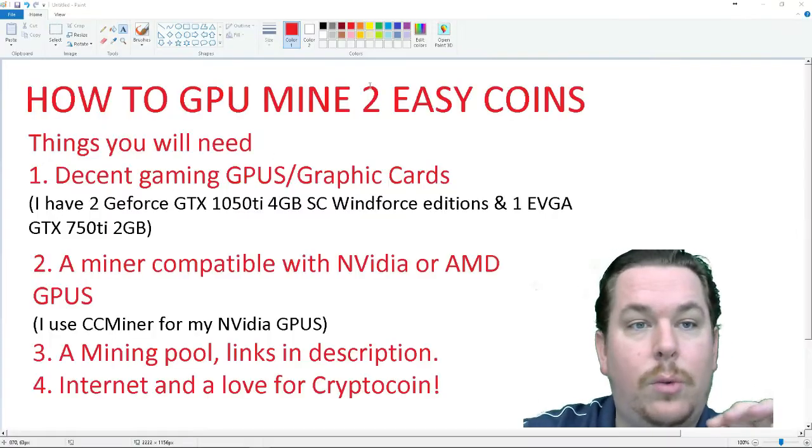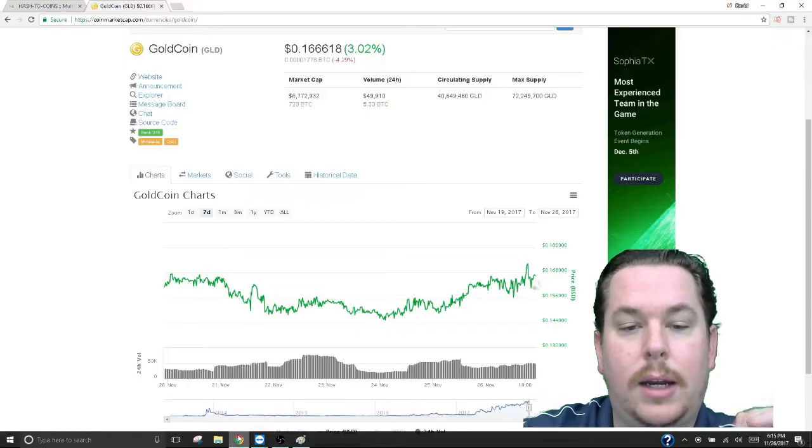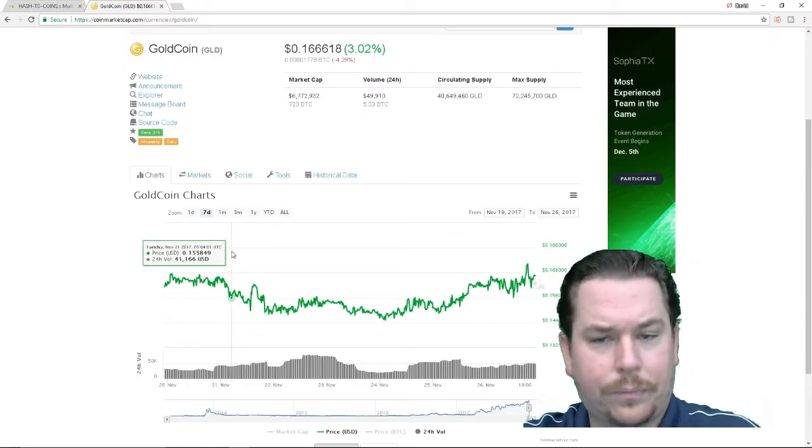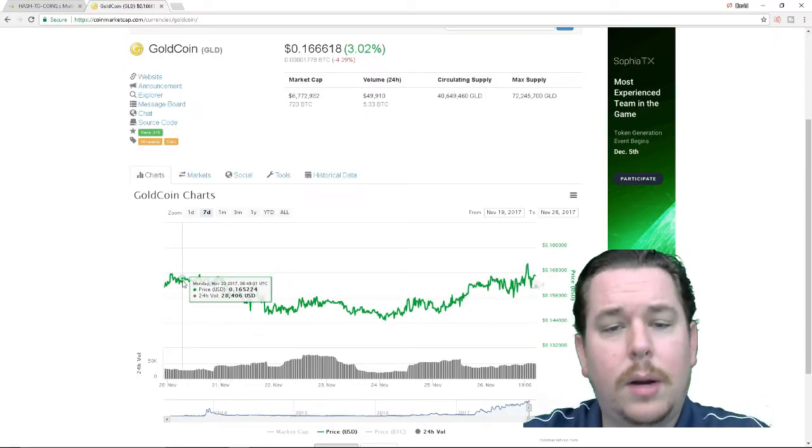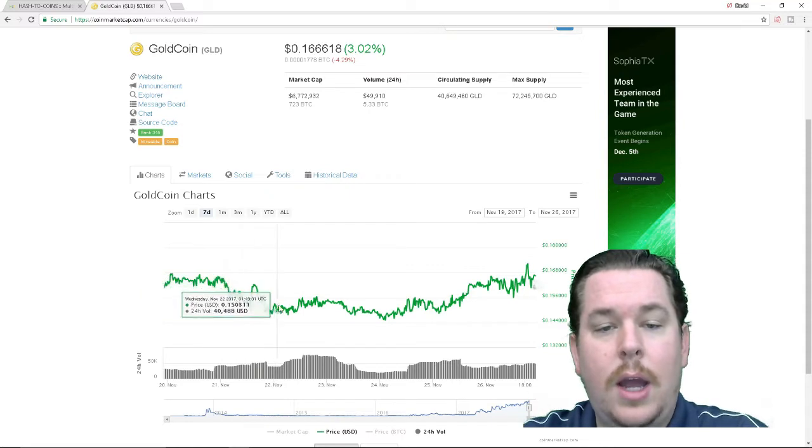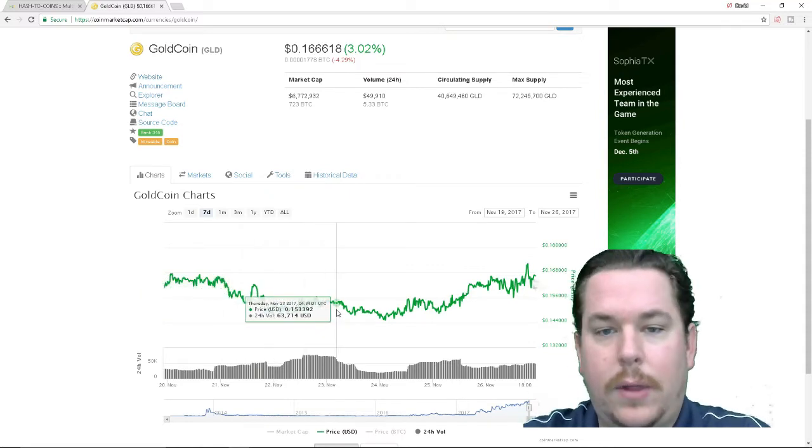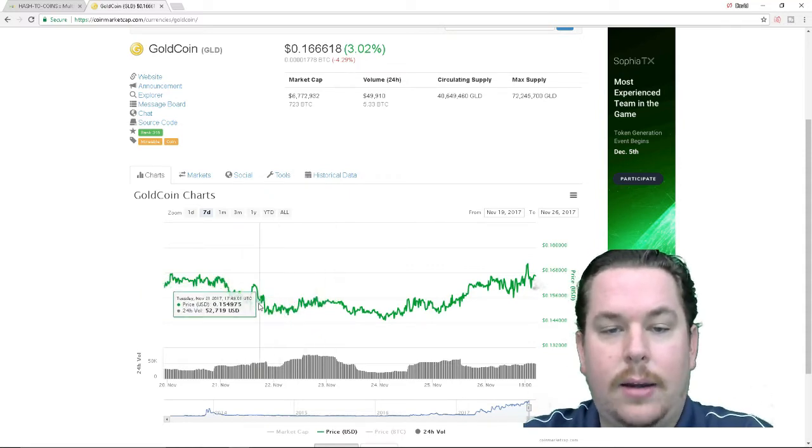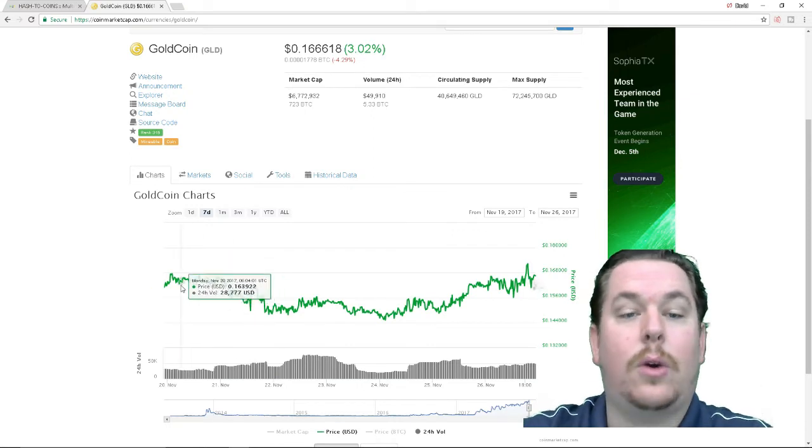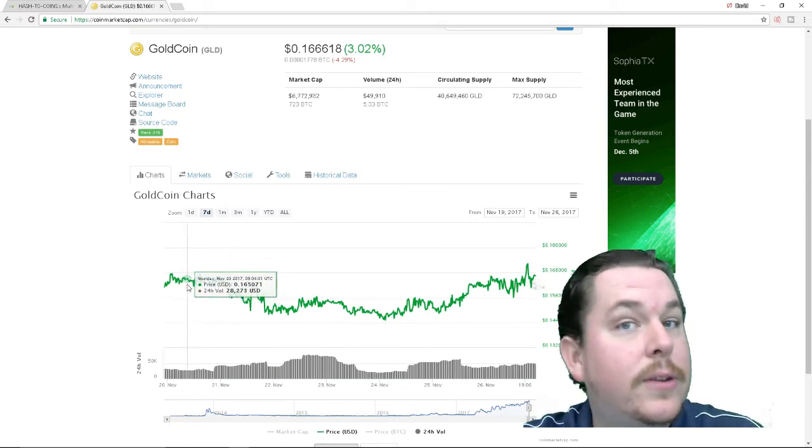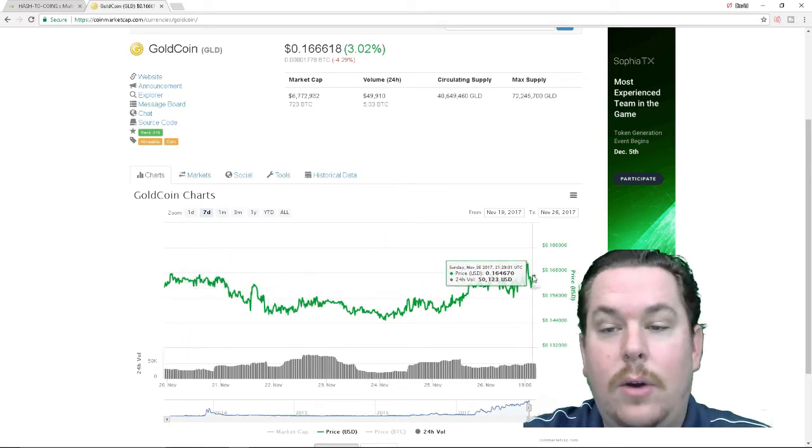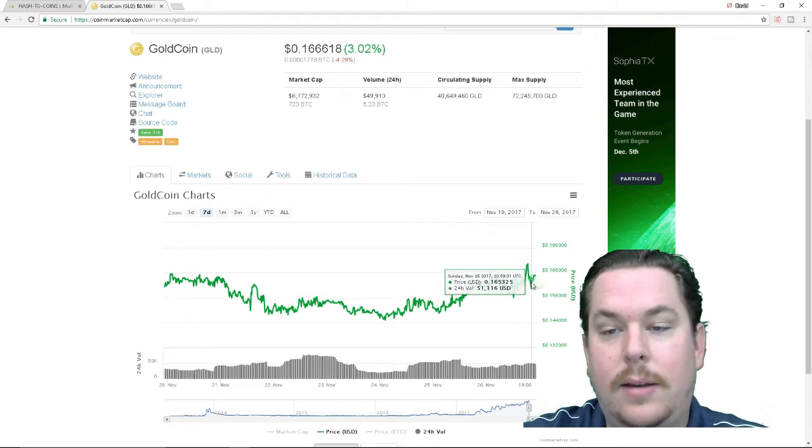So without further ado let's show you how to mine and where to get started with Goldcoin. We're going to pull up Goldcoin's chart here I do have a nice large handful that I have been collecting